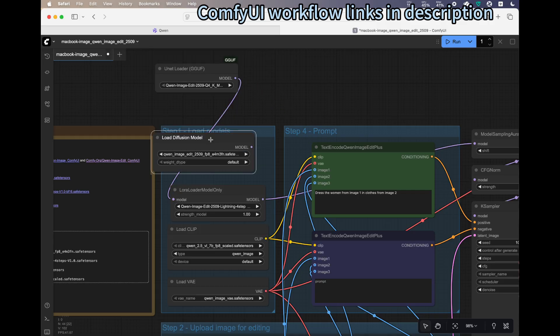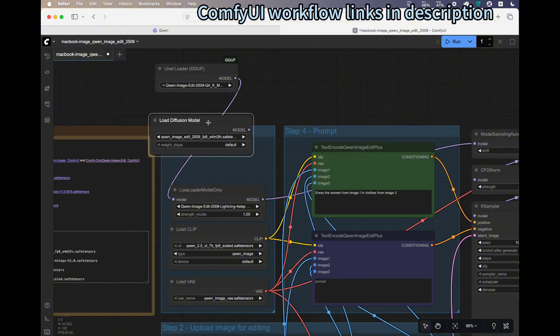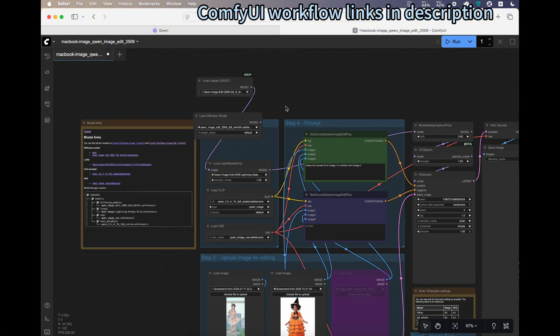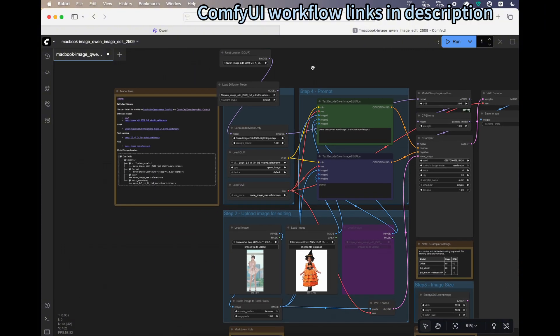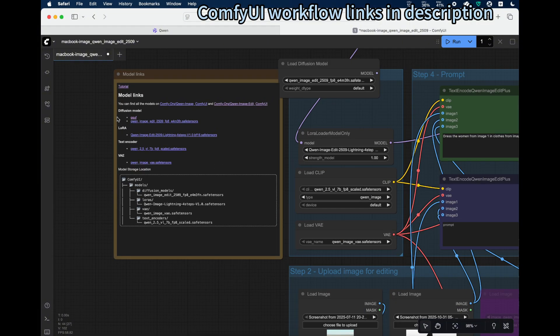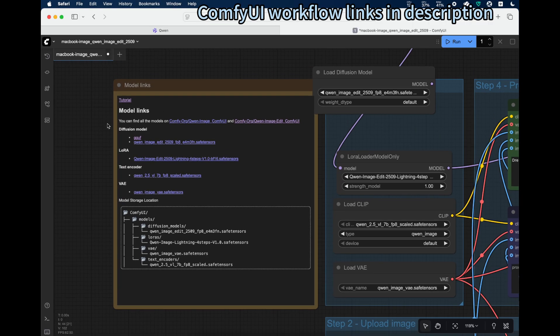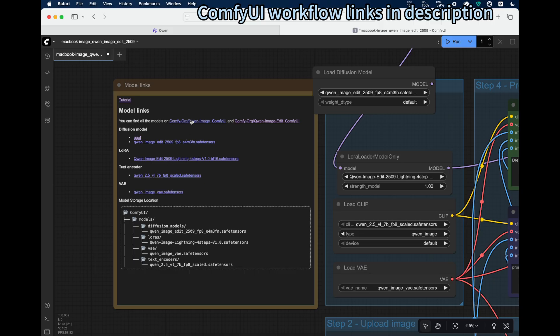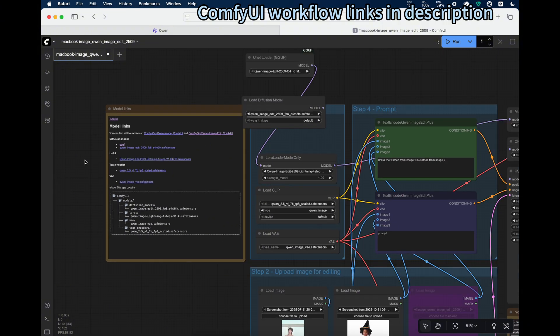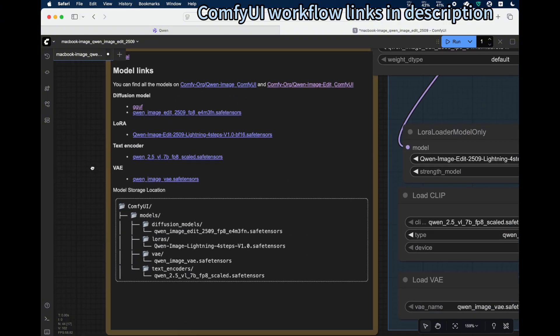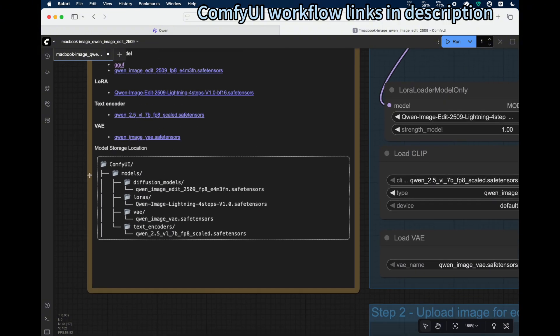Once you load the workflow, on the left side there's information about the models and where to download them. If you see anything missing, you can directly go to the URL to download them locally. Make sure you move them to the model storage location specified in this tree structure.